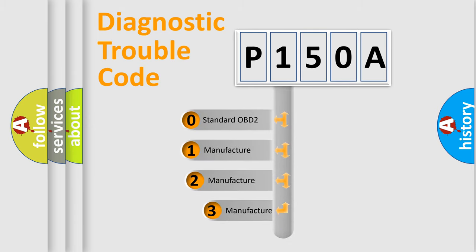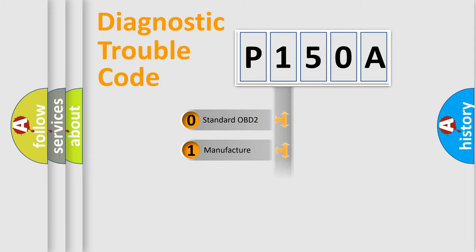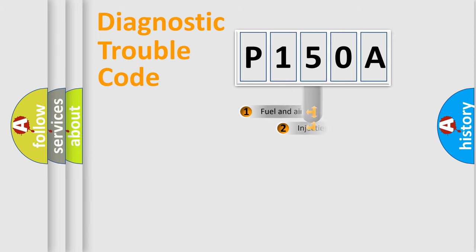If the second character is expressed as zero, it is a standardized error. In the case of numbers 1, 2, or 3, it is a manufacturer-specific expression of the car error.